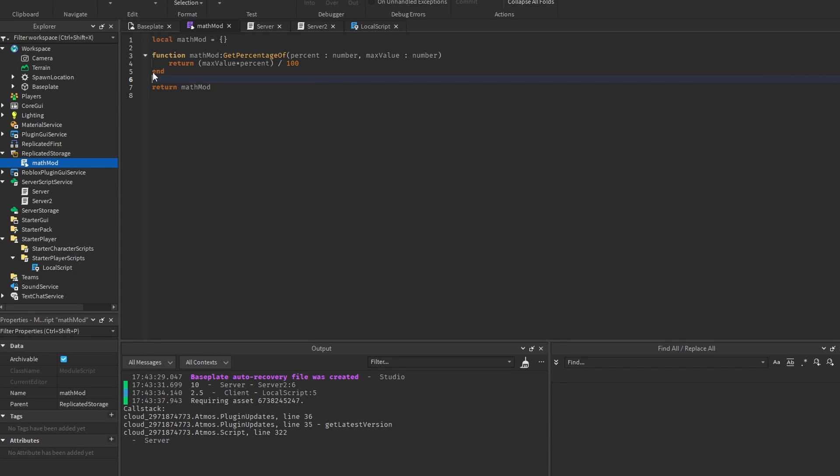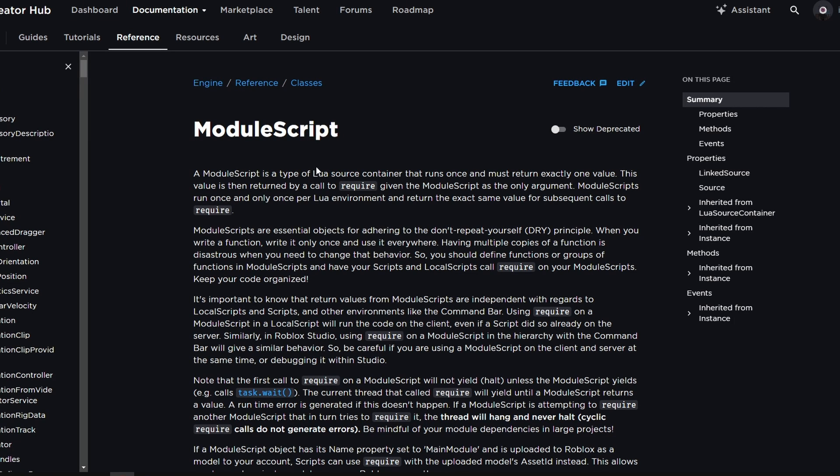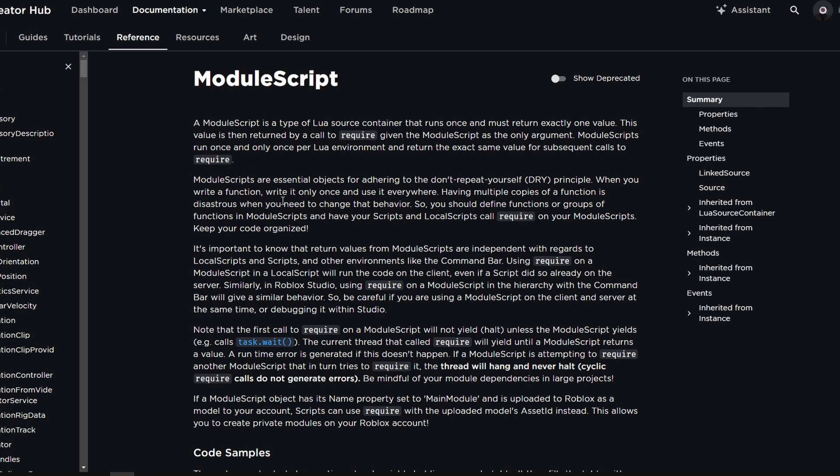So you could use this module as a shared math module that has different math operations that are used by both the server and the client. And just to give you more insight about module scripts, I'm gonna leave this link to the documentation in the description, so you can read it yourself. But I just want to read this second paragraph for you, because it's very important.